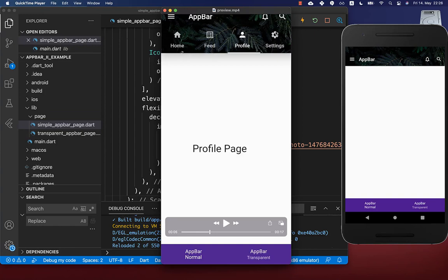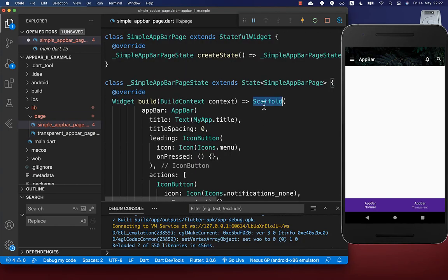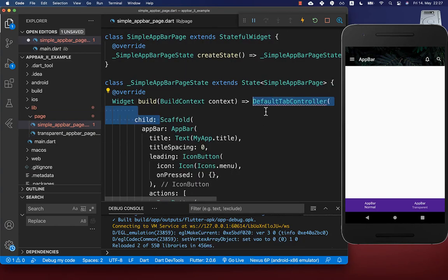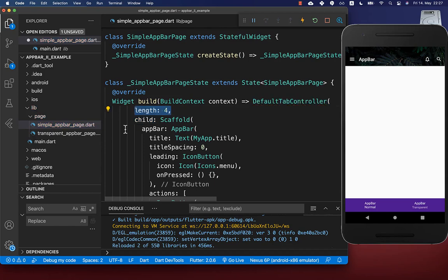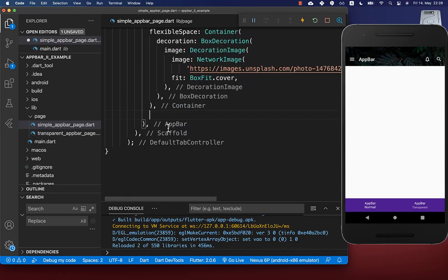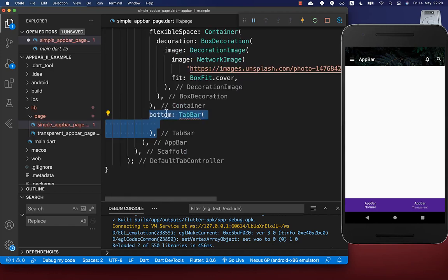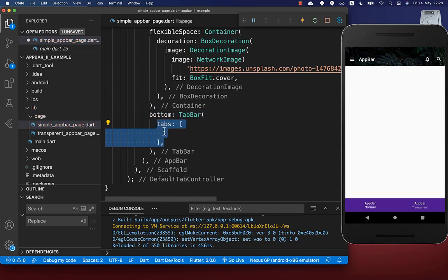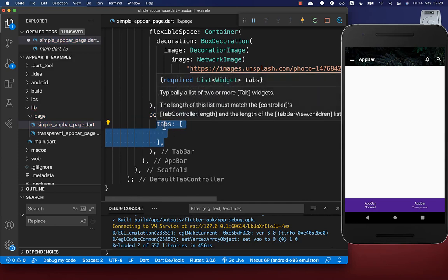Now we want to integrate a tab bar within our app bar with four different tabs. To do this, wrap your scaffold inside of a default tab controller and set the length for how many tabs you want — in our case four. Then within the bottom property you create a tab bar, and inside of it you create multiple tabs, again four in our case.